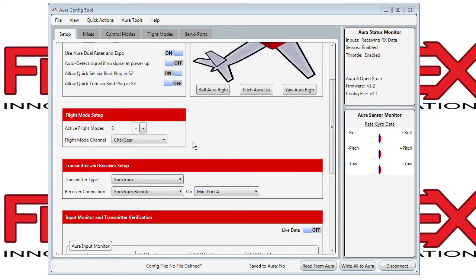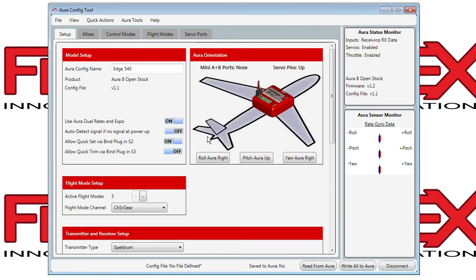I will cover some basics of using the Setup tab of the Aura config tool. At the top left you'll see Model Setup, starting with the name of the model — we've called it an Edge 540. The type of Aura is displayed, being an Open Stock Aura 8.